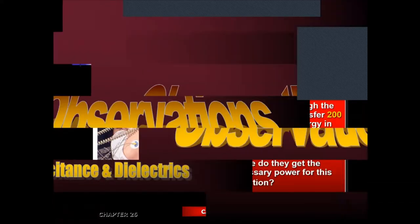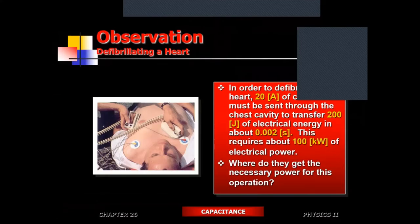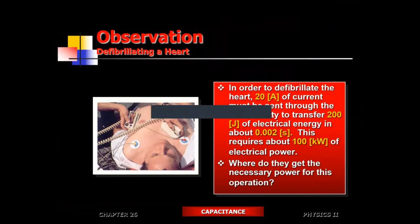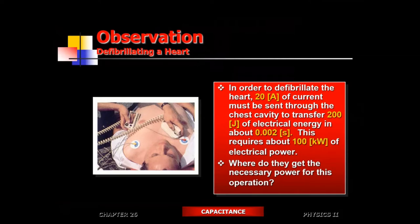Let's start with a weird observation. We need about 20 amps of current when somebody's having a heart attack — that's how much current you have to pump into the heart. The reason we have to do that is because ample current is required to stop the heart.